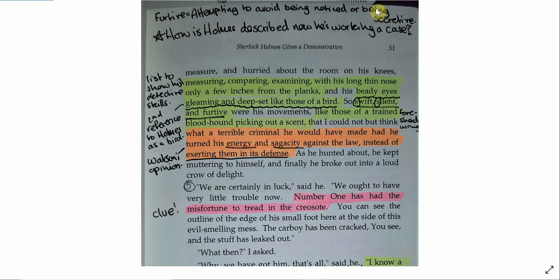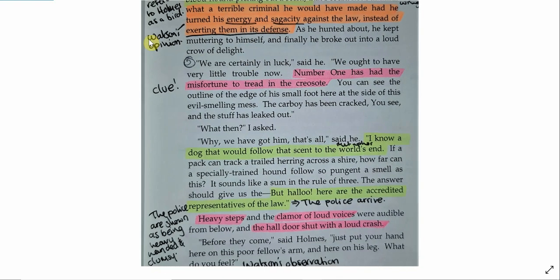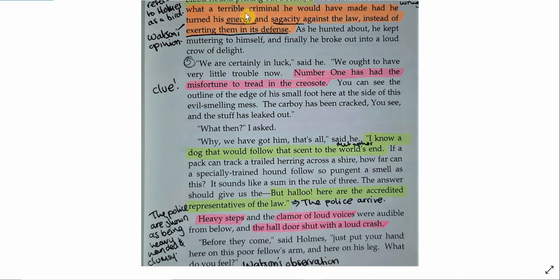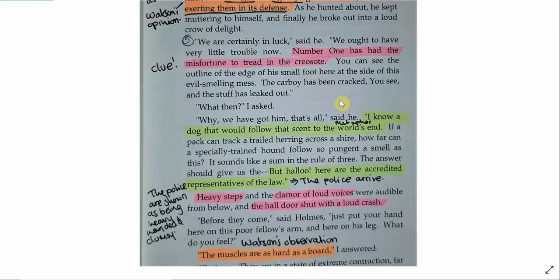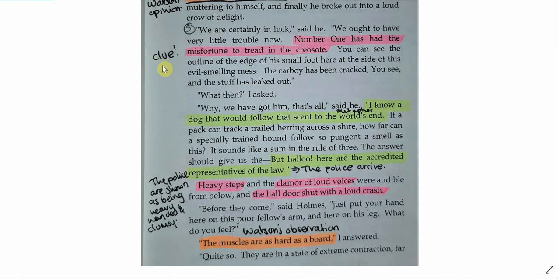And think a little bit about how Holmes is described now that he's working a case. He's very professional. He's very meticulous. This is very different to the Holmes that we see in chapter one, the languid, bored, drug addict. This is a nice point to make that Watson makes the observation that Holmes would have been a terrible criminal to mean that he would have been a really scary criminal, a really prolific bad criminal he would have made had he turned his energy against the law instead of exerting them in its defense. So Watson kind of believes that if Holmes had decided to be a criminal, he'd have been very successful indeed.